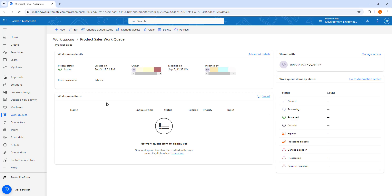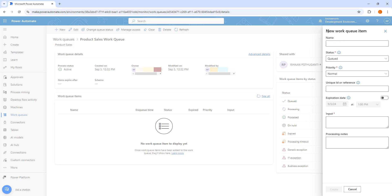So far we have seen how to create a work queue. Now, if I want to add items to the work queue, I can click on the plus icon and then click on New. On the right-hand side, you get the New work queue item panel. A work queue item is a collection of documents that require processing.